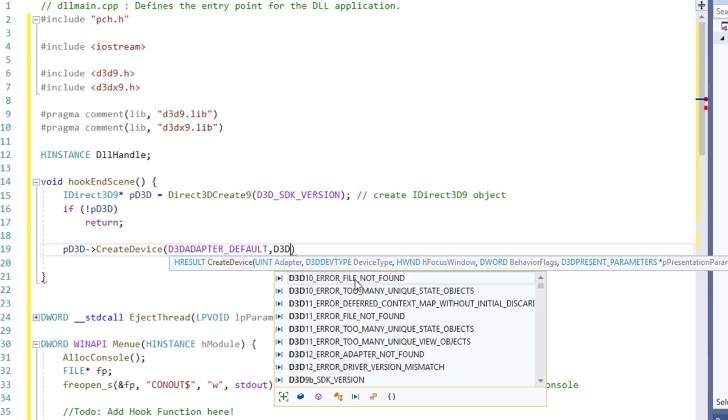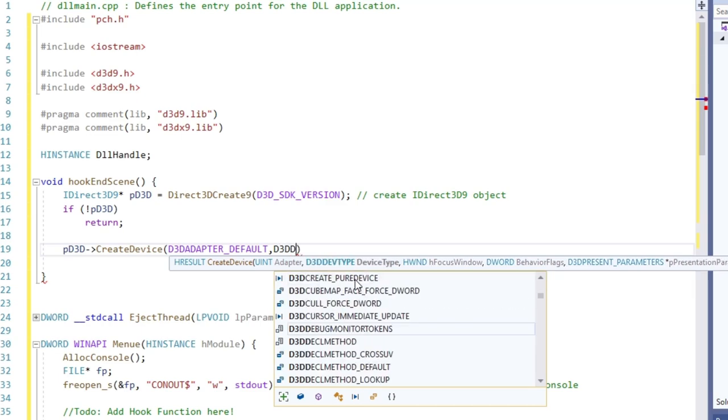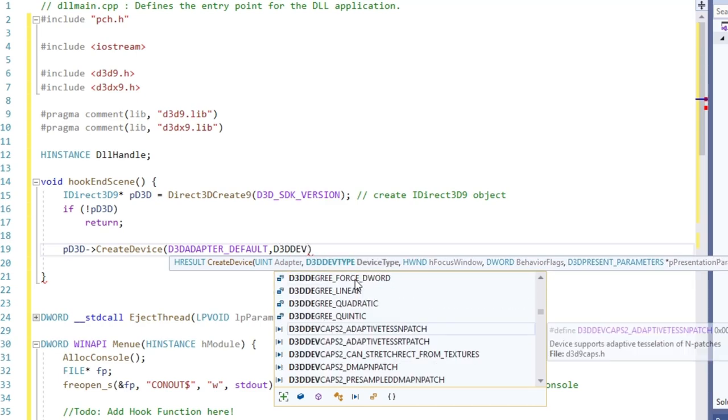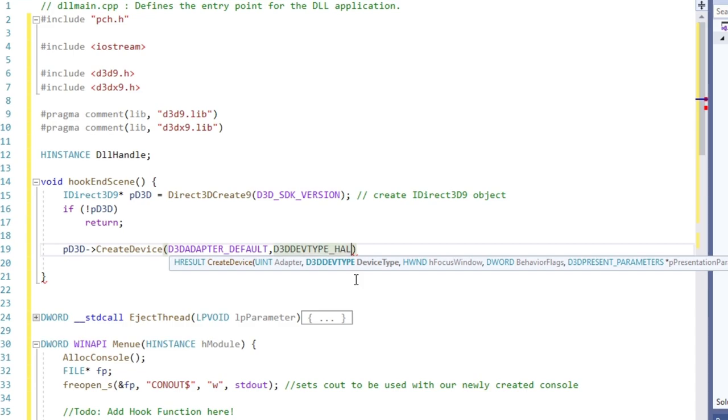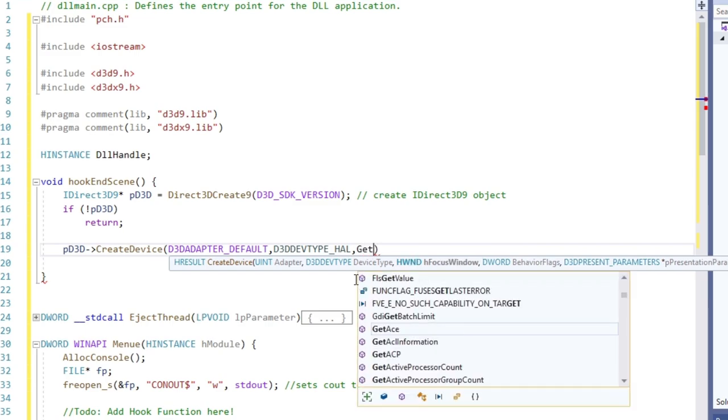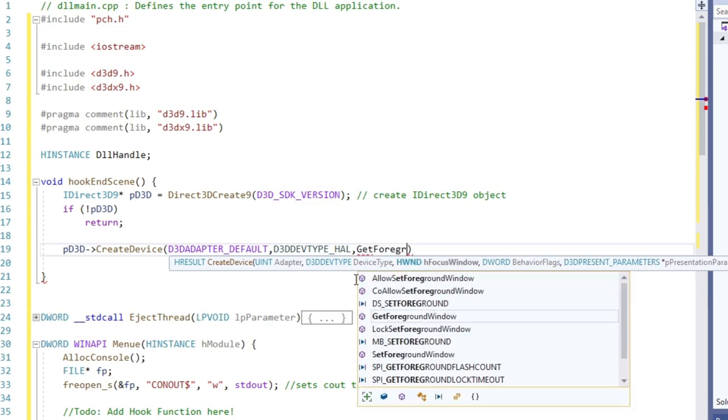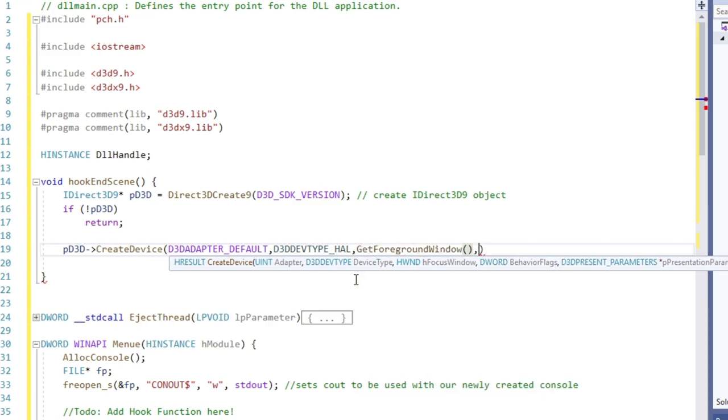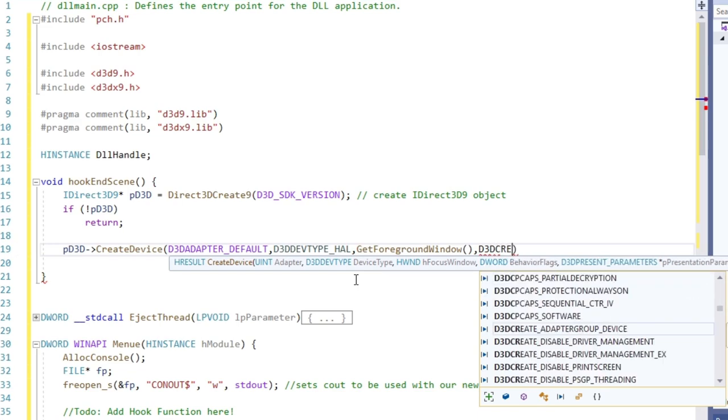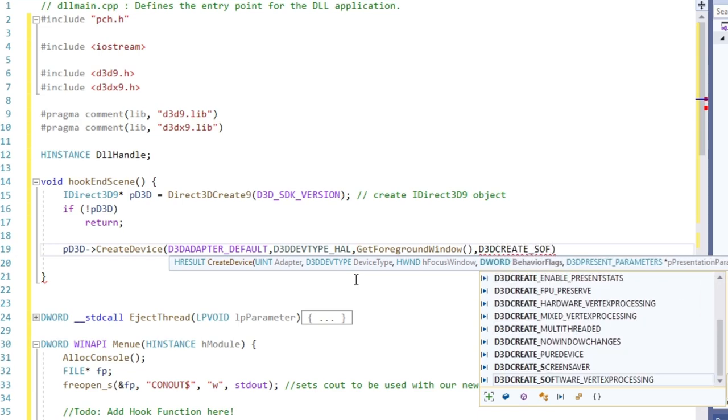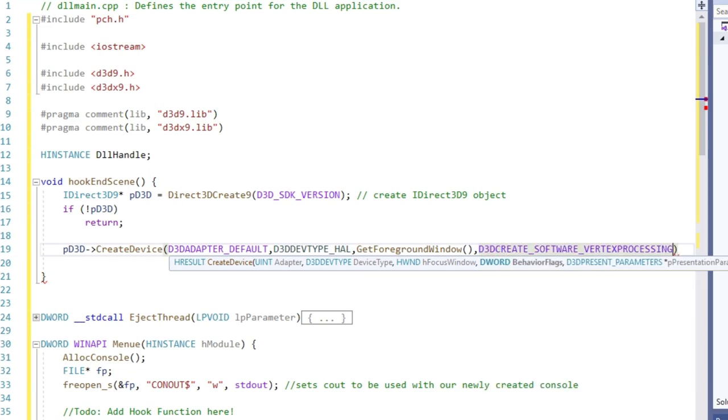Next one is a handle to a window, which alerts Direct3D when the application switches from foreground mode to background mode. Then comes the behavior flags. Here we just pass a value specifying how vertices are being processed.